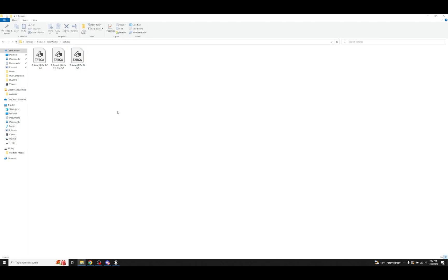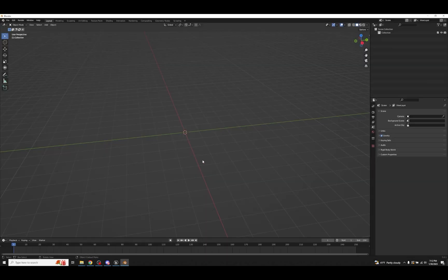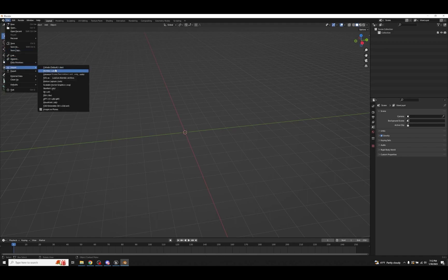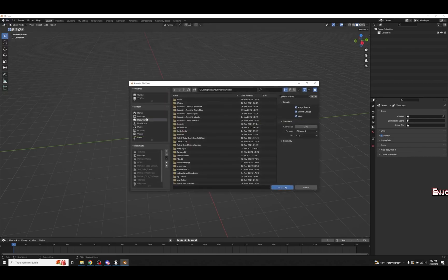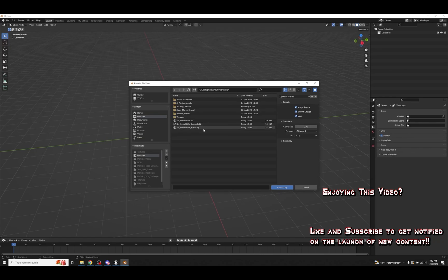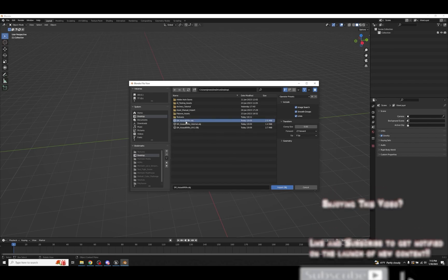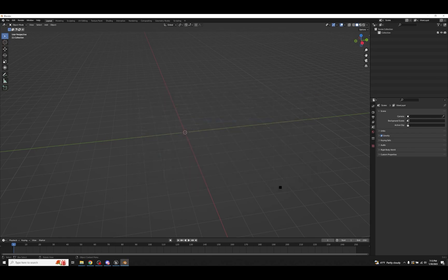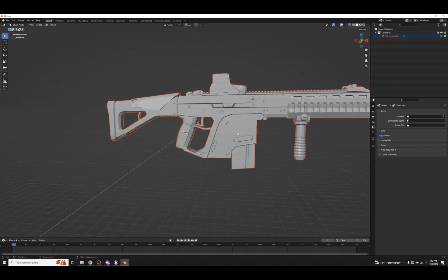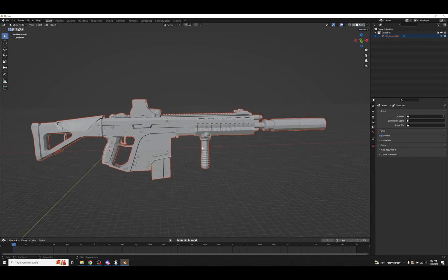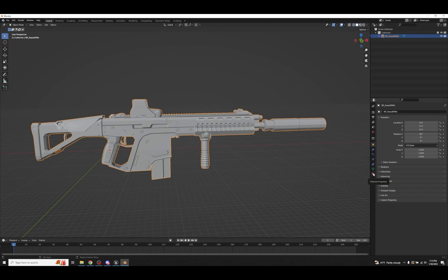The combination of the OBJ plus the TGA texture files is going to allow everything to work together very fluidly. Now let's go into Blender and put this all together. In a new Blender scene I've deleted everything out. Go to File → Import, and because we saved it as an OBJ file, go down to Wavefront (.obj). Navigate to your desktop, find the SM_AssaultRifle.obj file, and import it.